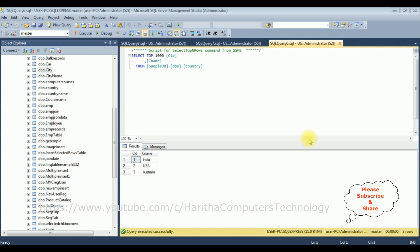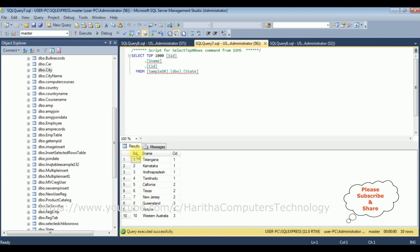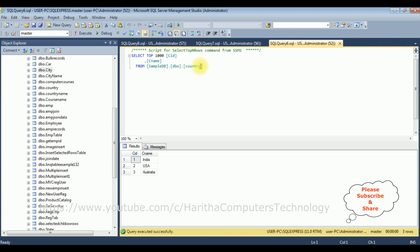Before writing the coding part, we'll check the tables and column names. For this demo I have taken three tables. The country table contains two columns: CID (an auto-generated column) and CNAME (country names), which contains three countries — India, USA, and Australia. The second table is the state table, which contains three columns: SID (auto-generated state ID), SNAME (state name), and CID. The CID column is the relation between the country table and the state table.